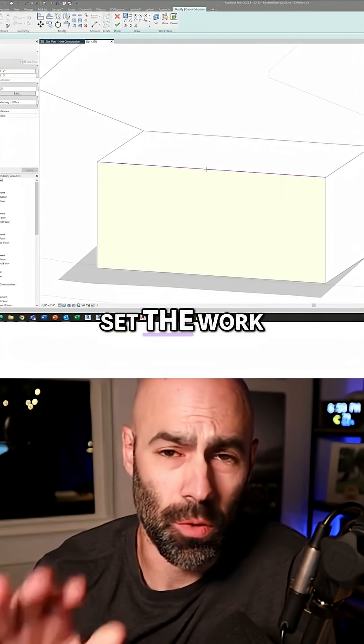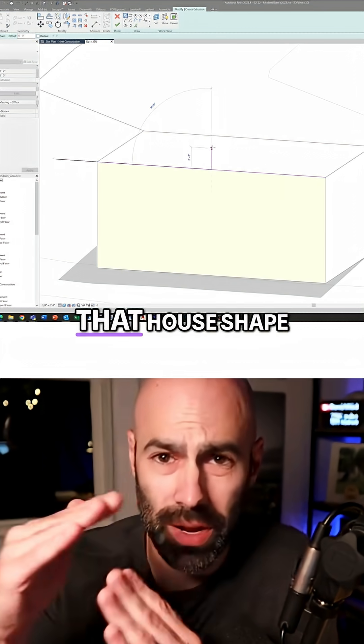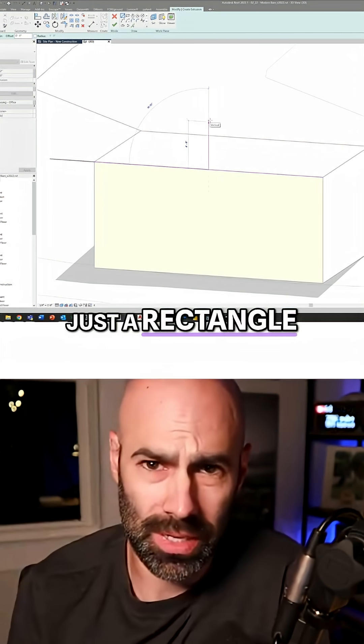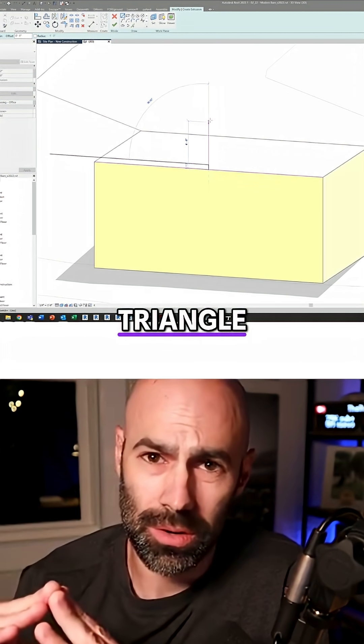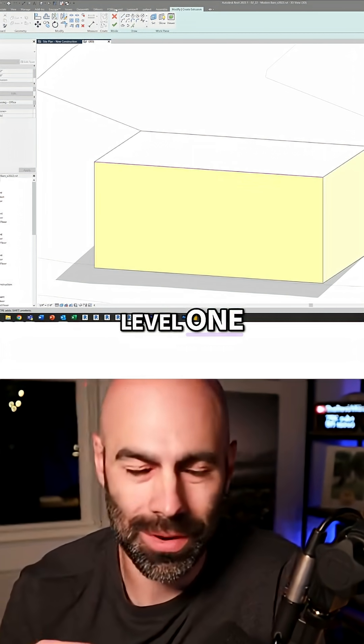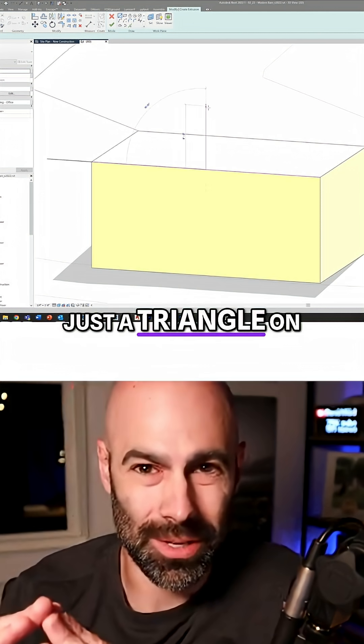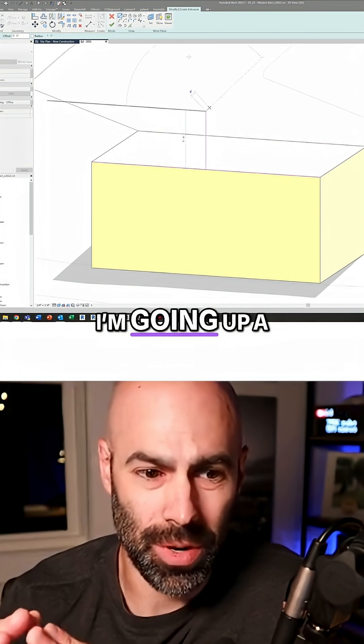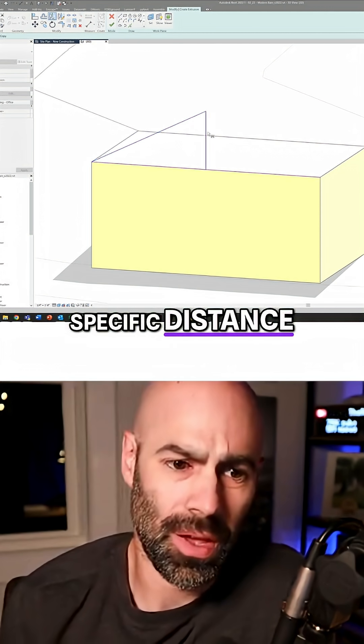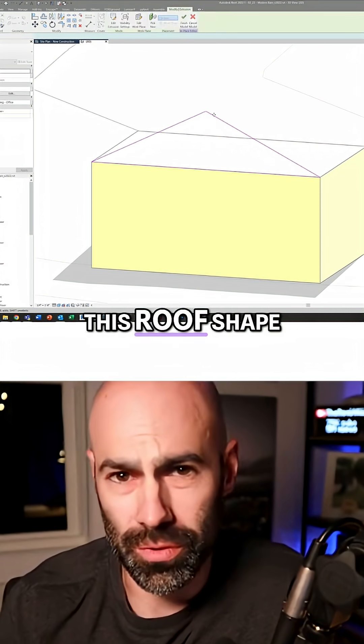And then I'm going to set the work plane to my front face so I can do that house shape. So again, just a rectangle on the floor, then a triangle on the floor level one, there's a triangle on the first face. And you can see I'm going up a specific distance and just kind of quickly making this roof shape.